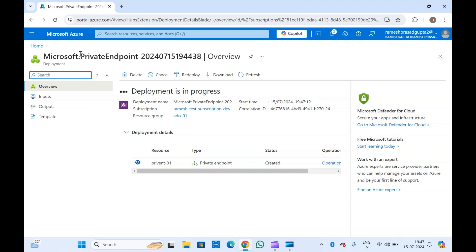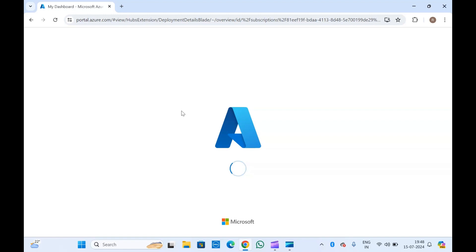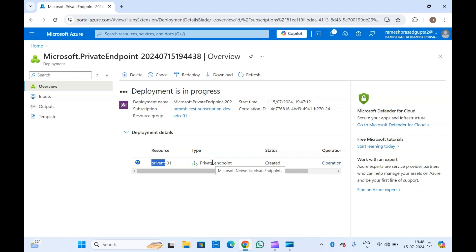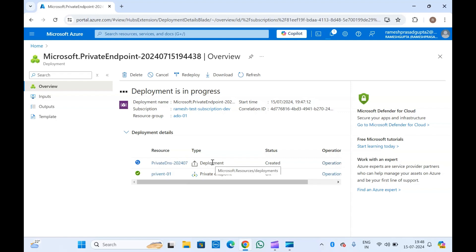You will have to raise NSG requests — for example, if you want to connect with a storage account, you will have to allow ports 443 and 445 for both inbound and outbound traffic. Let me refresh the page. The status shows created and we are waiting for deployment completion. Internally it will create a private endpoint, a private DNS zone, and a virtual network link inside that private DNS zone.